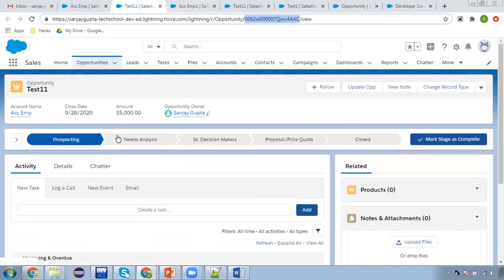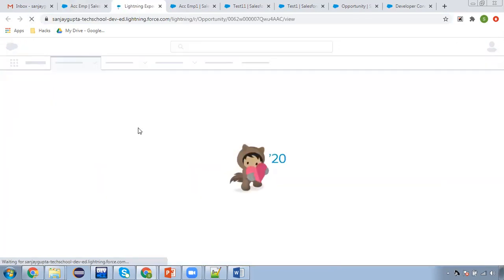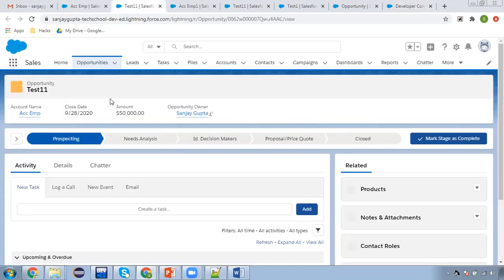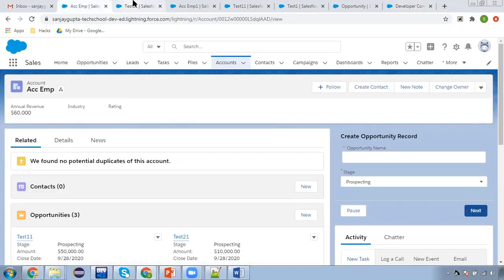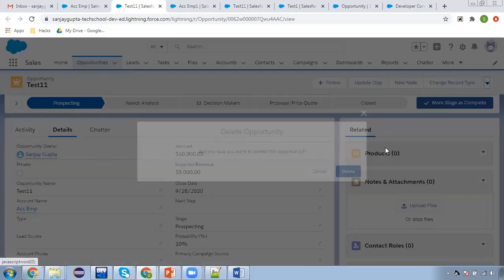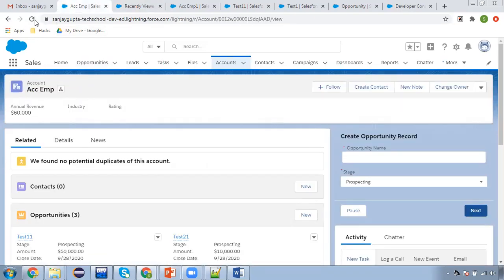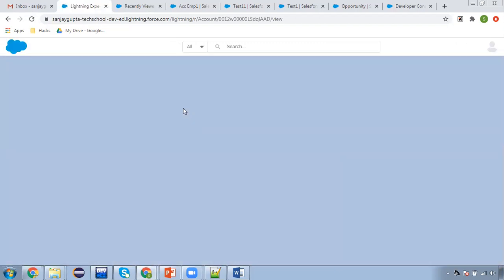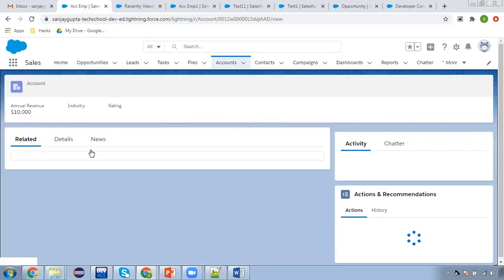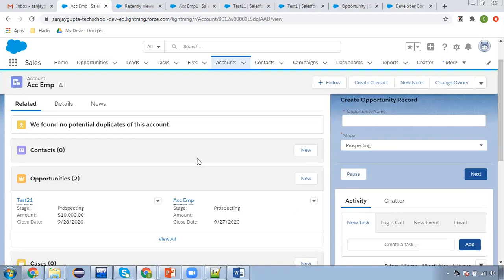You can also update, insert, or delete from the UI. To demonstrate deletion from UI, Test11 has 50,000, so I delete this opportunity. After refreshing the account, 60,000 will become 10,000. You can perform these operations from UI, developer console, data loader, or data import wizard as well. Annual revenue is now 10,000 because one opportunity is deleted, so the rollup is automatically updated.